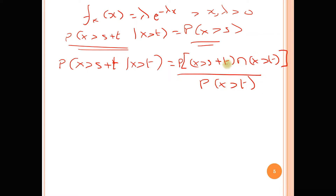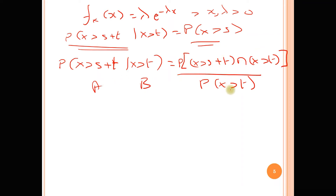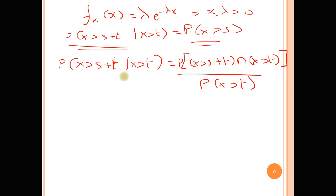What you're seeing here is just an application of what you've learned previously: probability of A given B equals the probability of A intersection B over the probability of B. That's all that's being done here — P(A|B) = P(A∩B) / P(B). There's nothing complicated about that part.